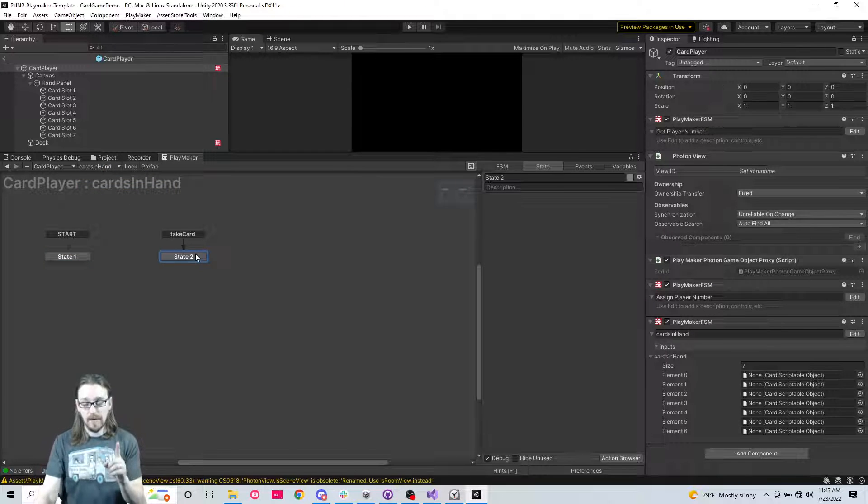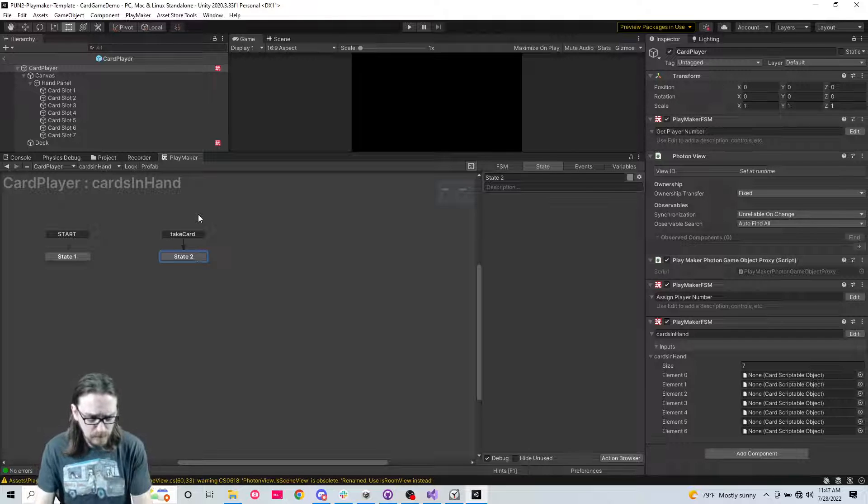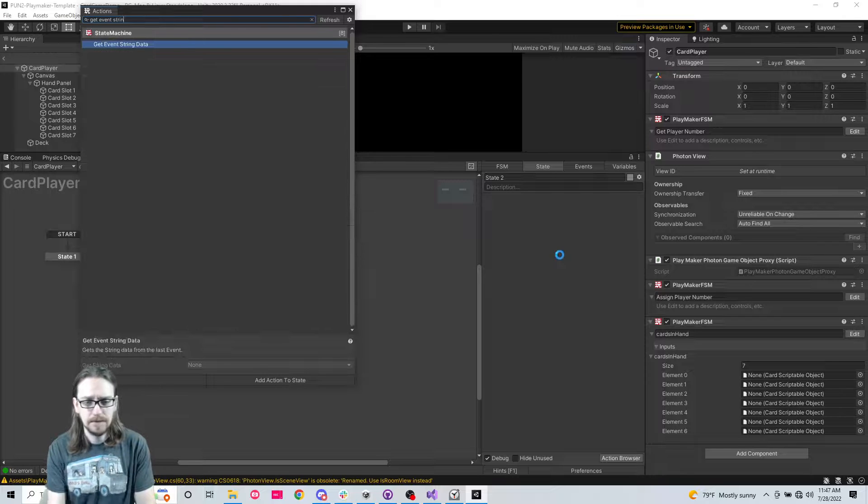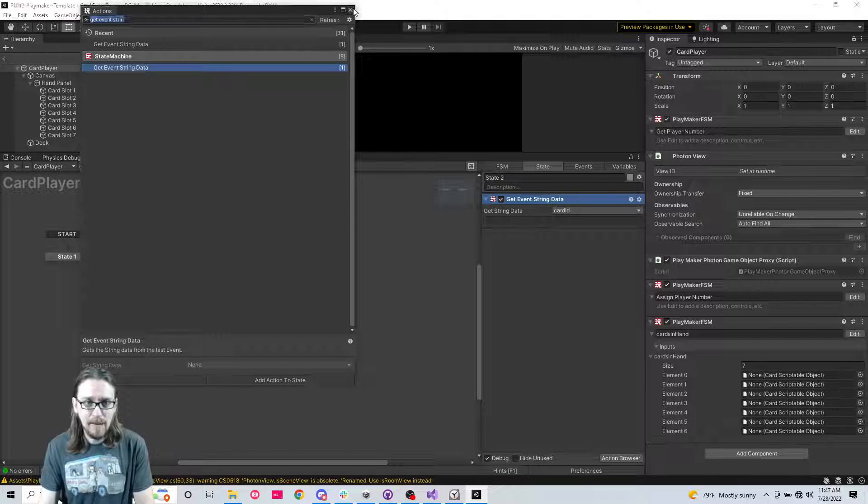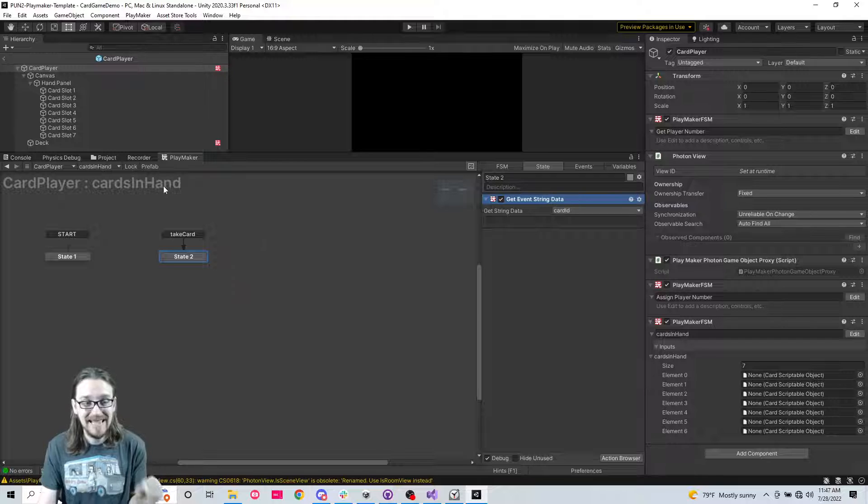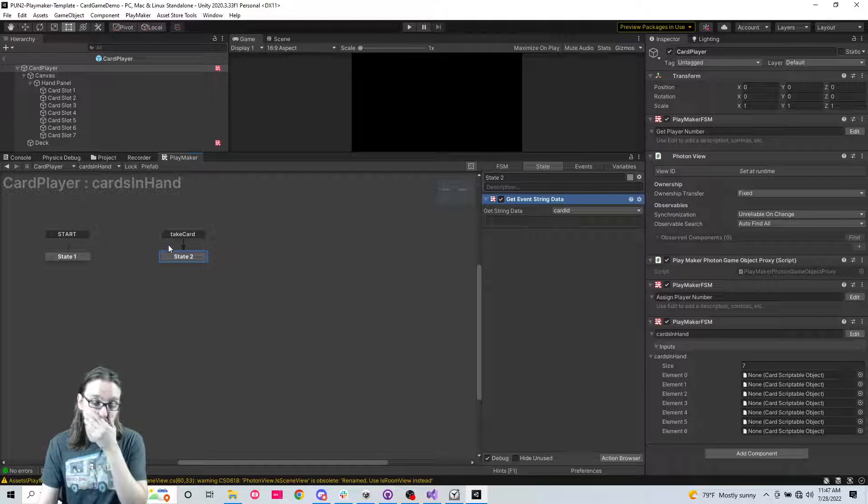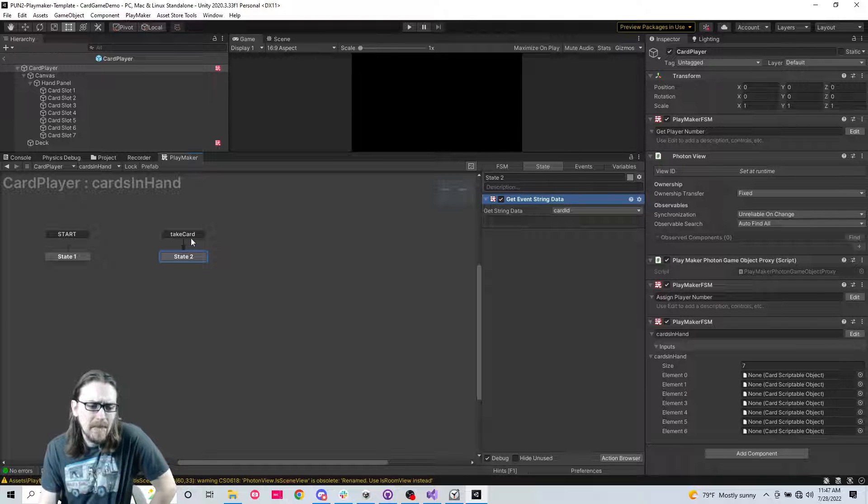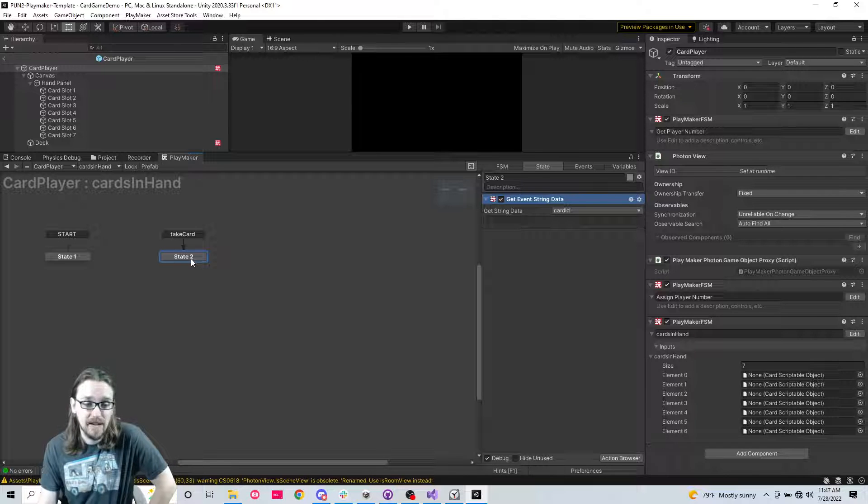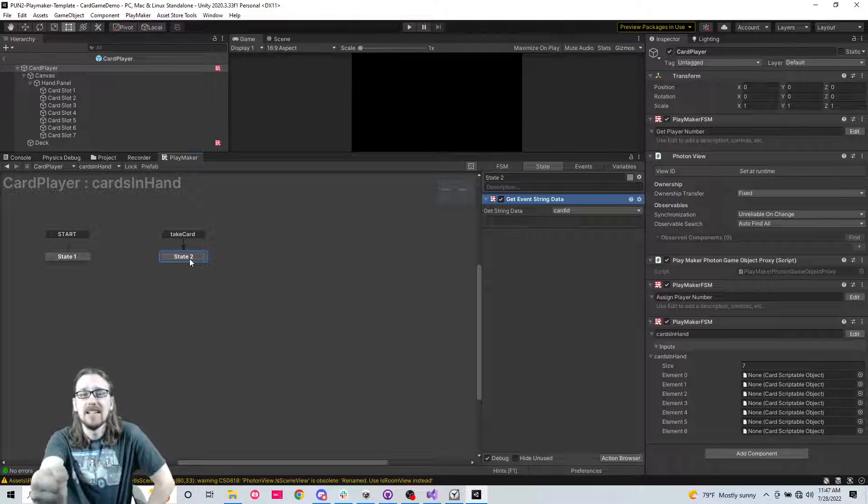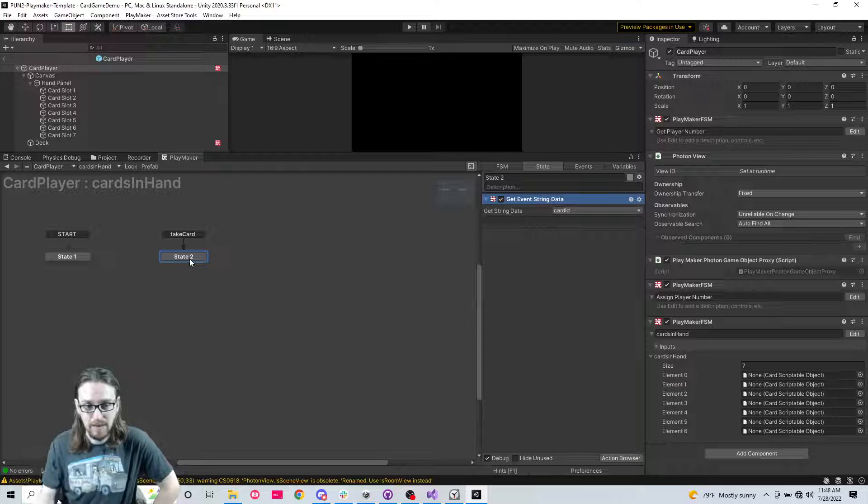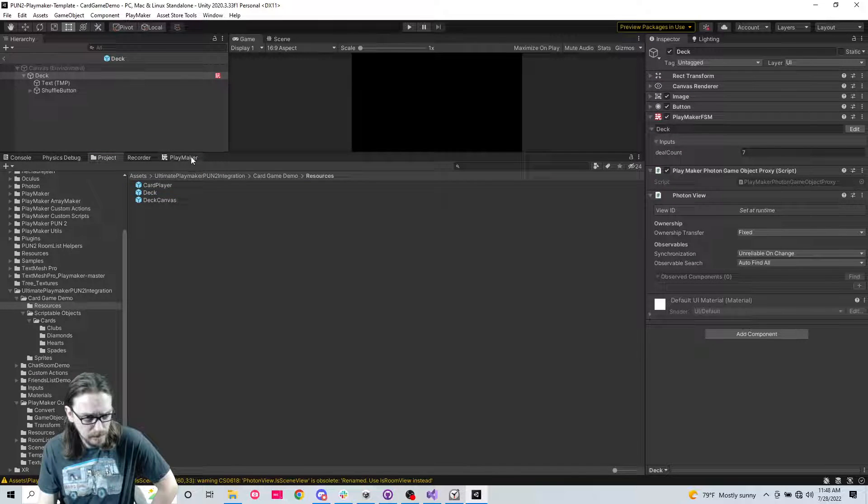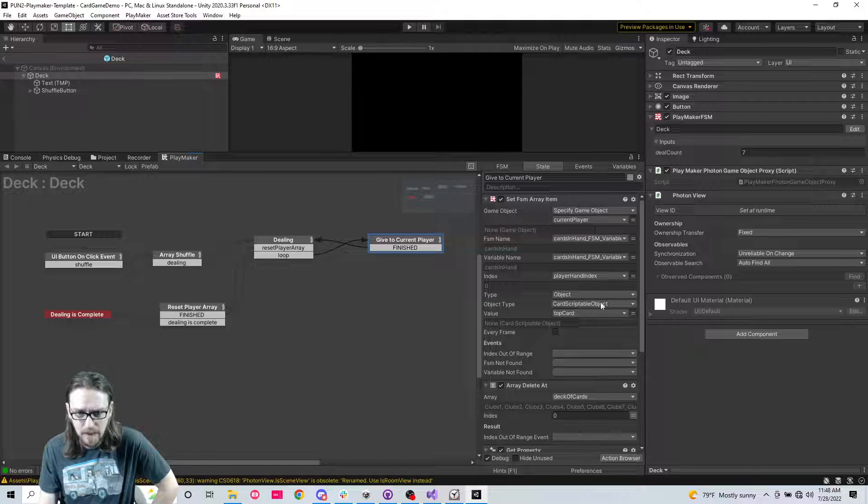But then we need to tell all the other players to update their machines for what that player's hand is containing. And so we're sending the event to take card. And we're telling that event what the card ID is. And so now if we come to the player cards in hand FSM take card, we need more data because every single player is getting this receipt of event, except for the host. But we need to know if this is the player that's supposed to receive that card.